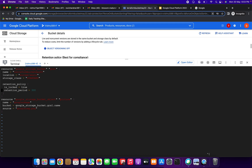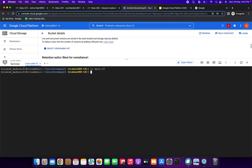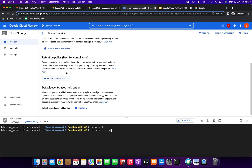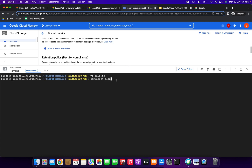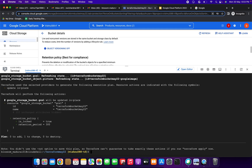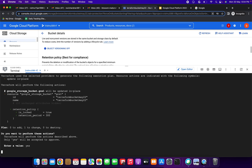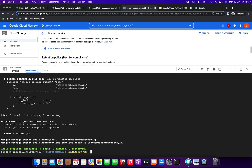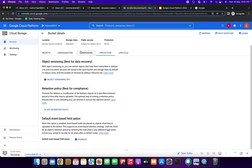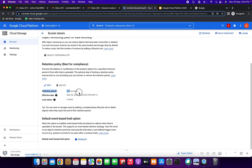Now running terraform plan — you can see there is currently no retention policy. Running terraform plan shows it wants to make changes. Now running terraform apply, and the retention policy will be created. Just go to the console and click refresh.